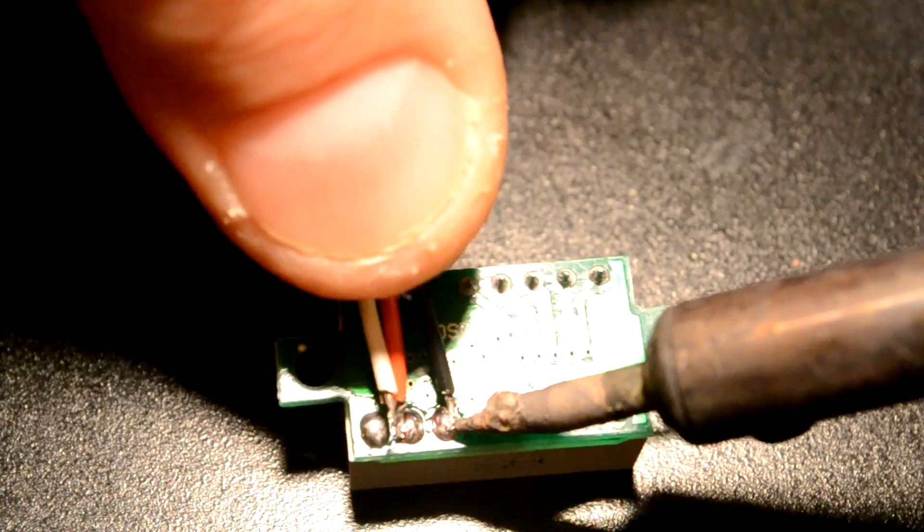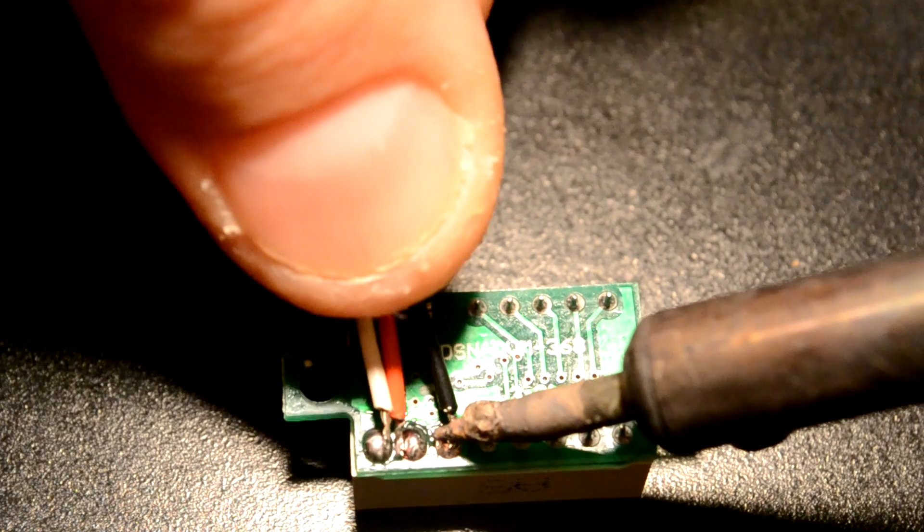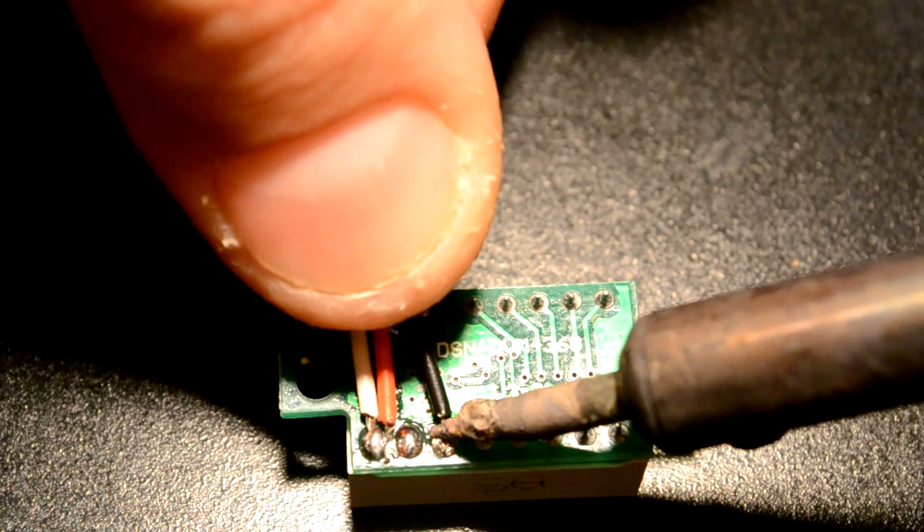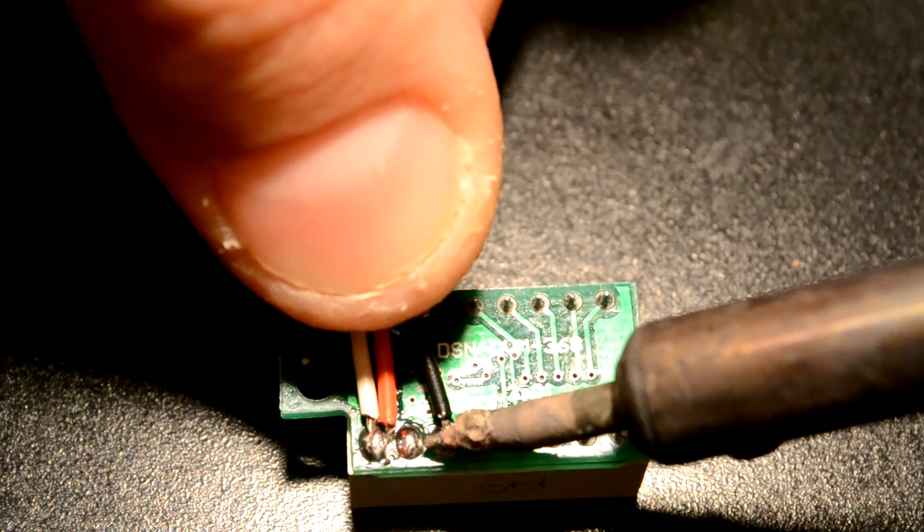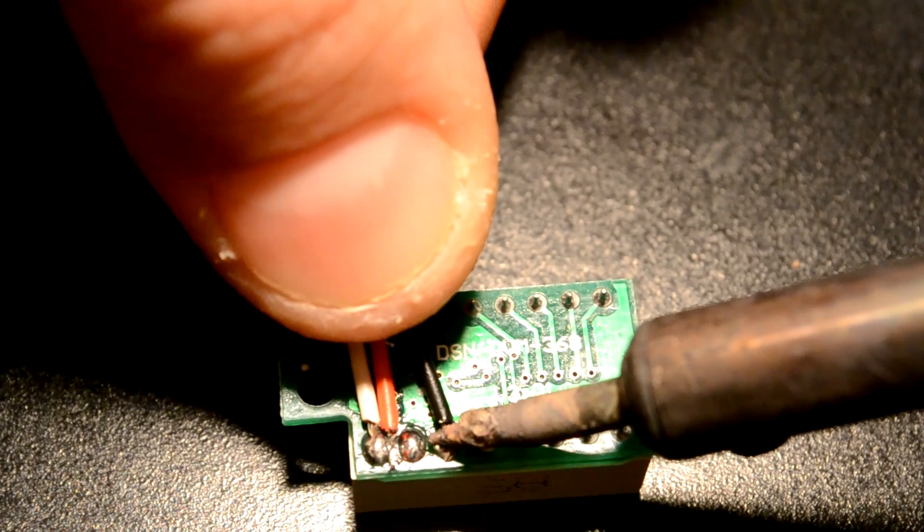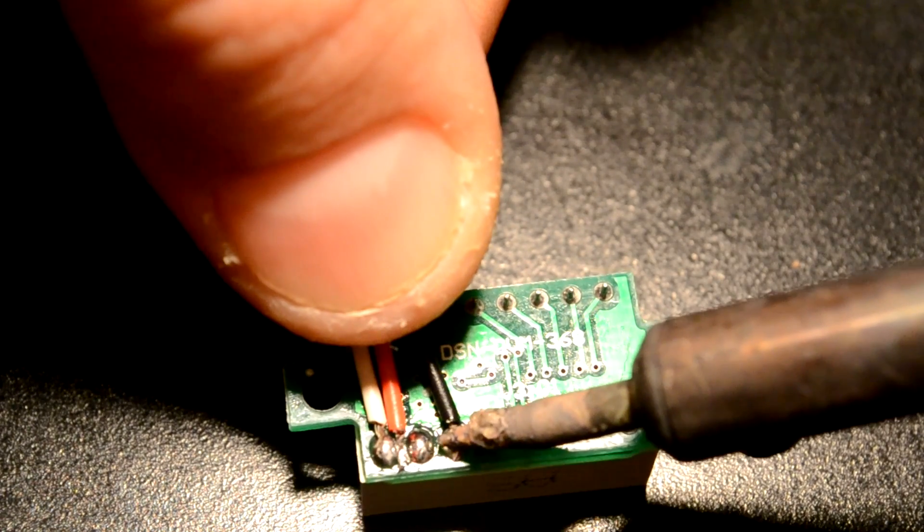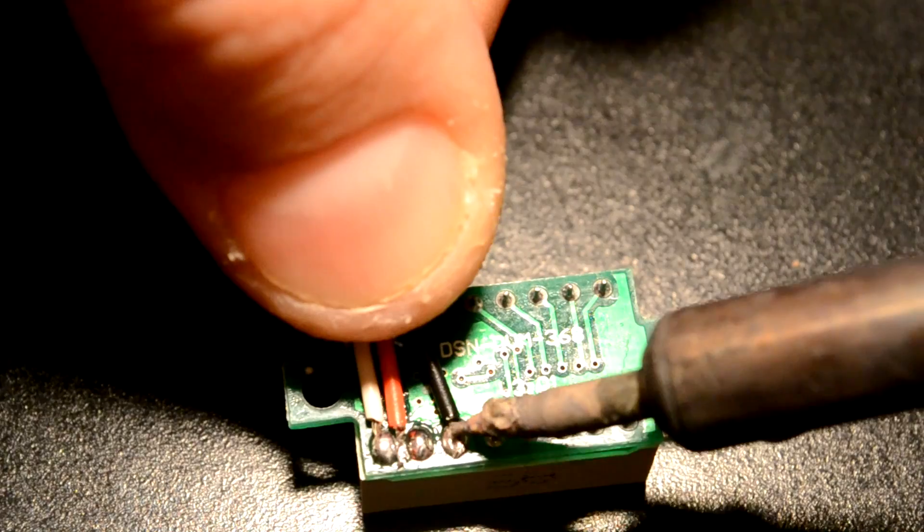Plus the wires that come with it on eBay are so thin that I've already had one fall off and break.